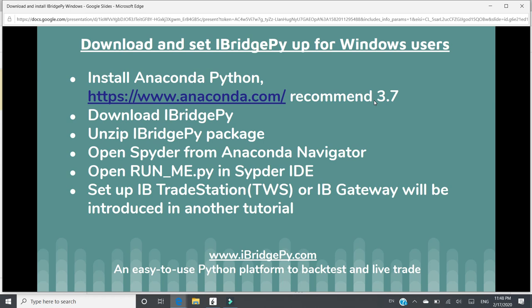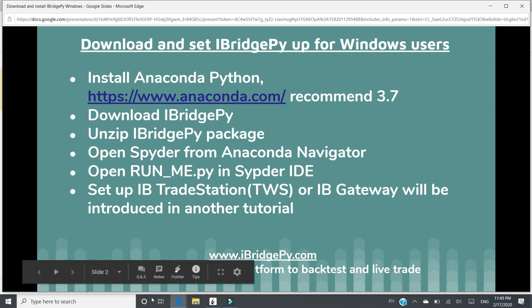If you have set up iBridgePie TWS or IB Gateway, you will be able to trade with interactive brokers. But the tutorial about set up iBridgePie TWS or iBridgePie Gateway will be in another tutorial video. Let's show me every step from the beginning.